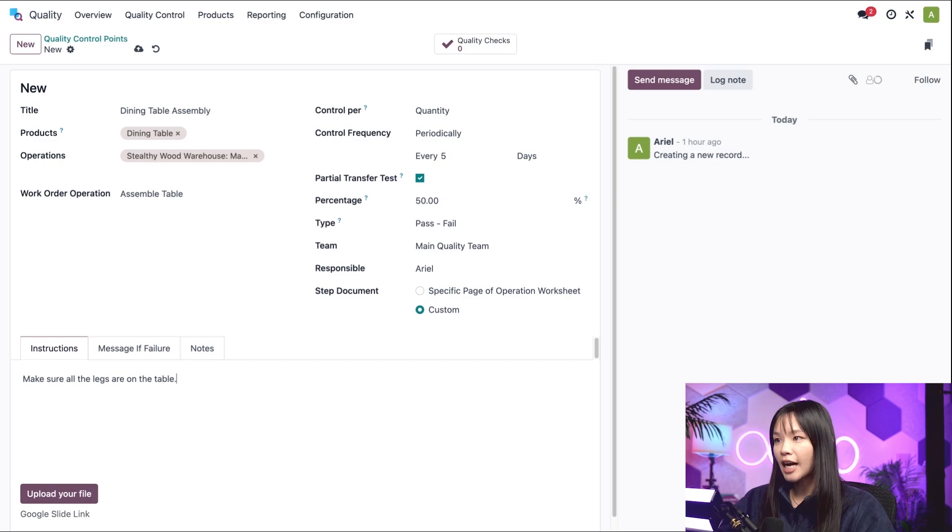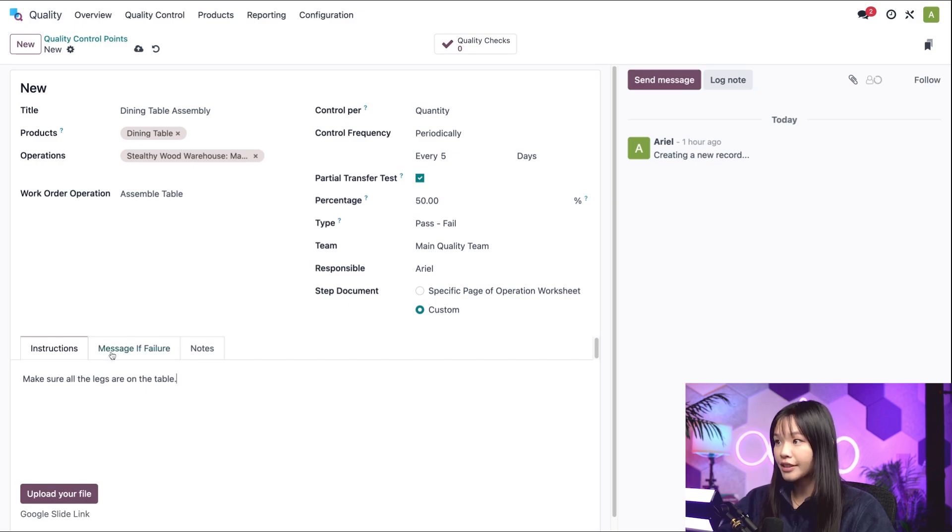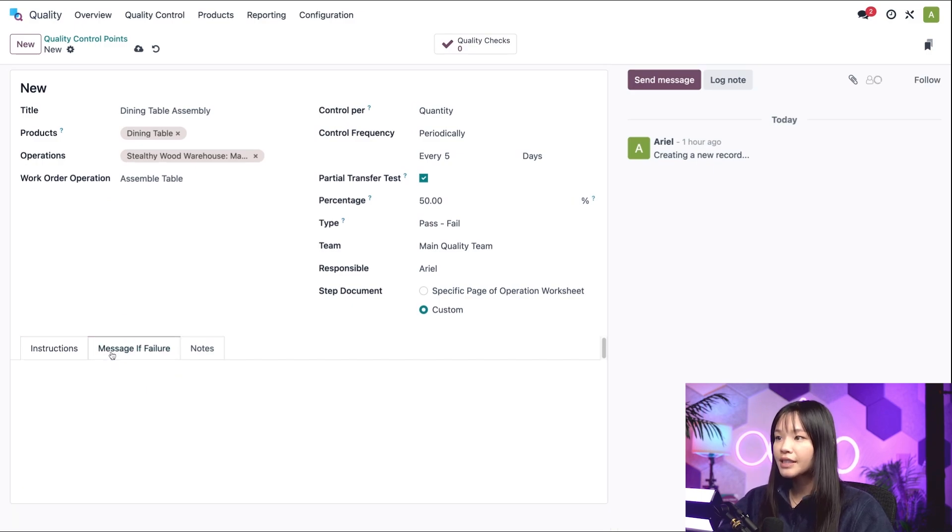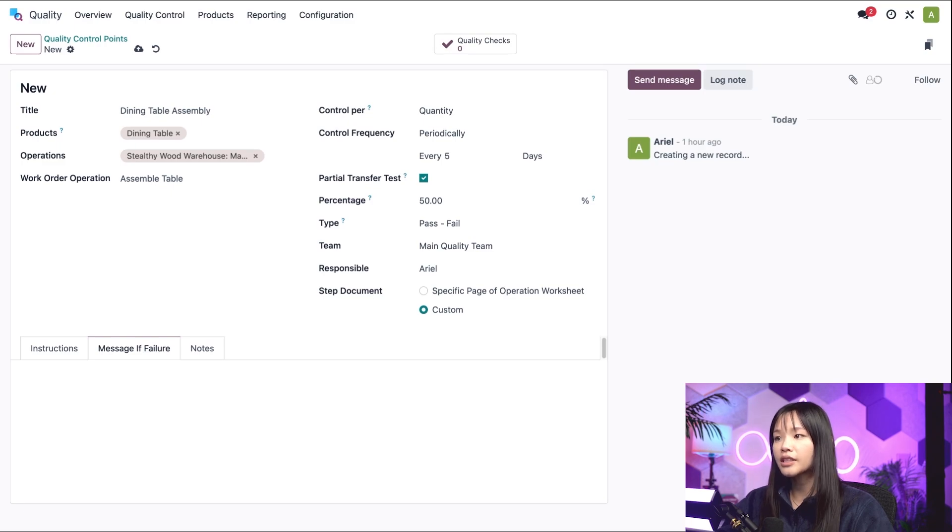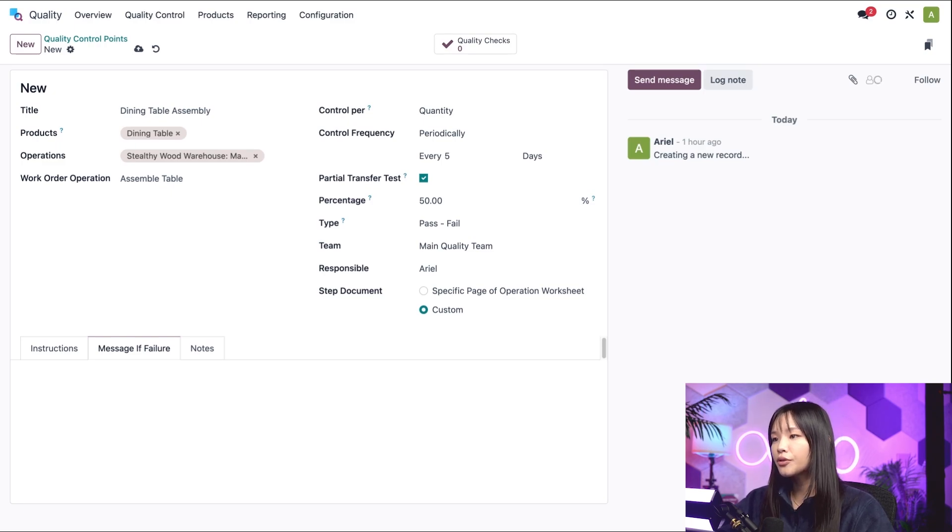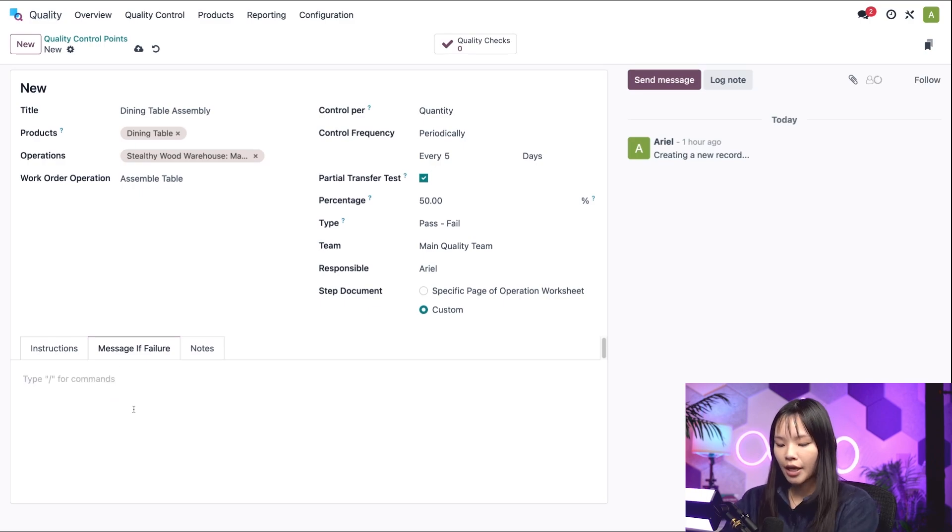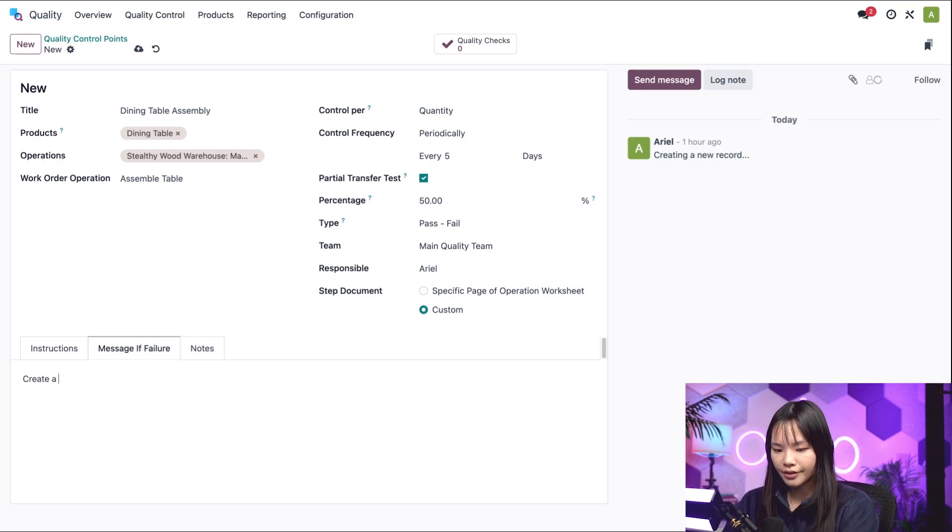The second tab is titled message if failure. Once again, this is a text field. In this case, if a quality check fails, the message we can enter here will be shown to the employee conducting the check. Let's go ahead and put create a quality alert.